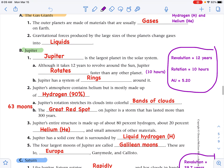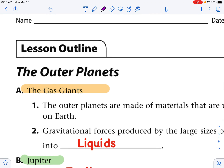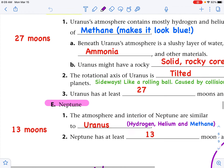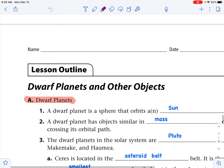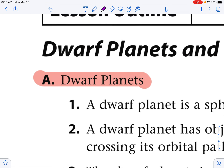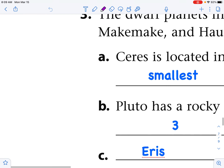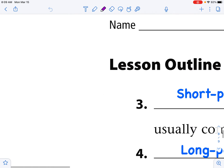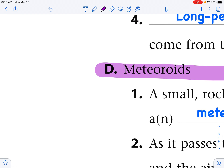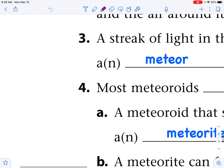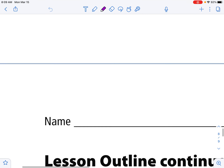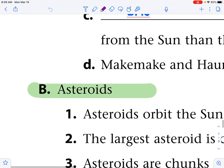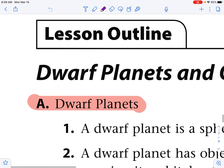Let's get our notebook set up with our outline notes. We've already done outer planets. Here we go — dwarf planets in red, asteroids in green, comets in yellow, and meteoroids in purple down here. Purple and yellow and green and red.